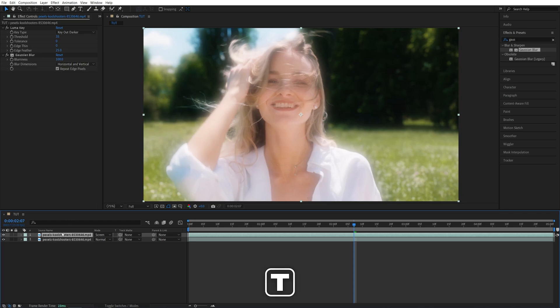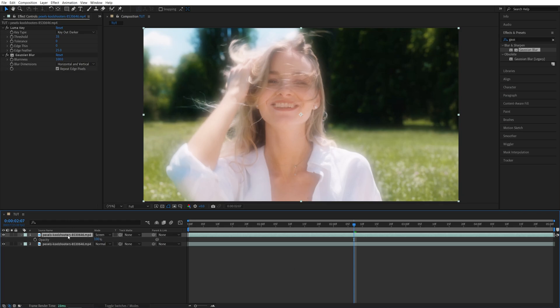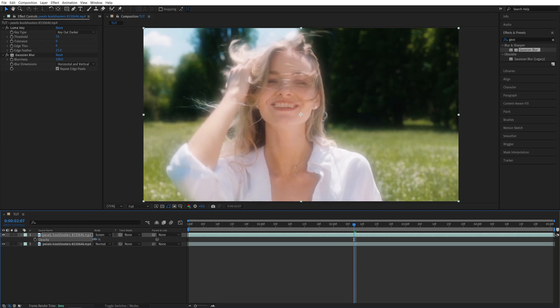And now press T while this layer is selected to see its opacity, and start decreasing the opacity until you get the image that you like. So maybe 75% would be fine for me.